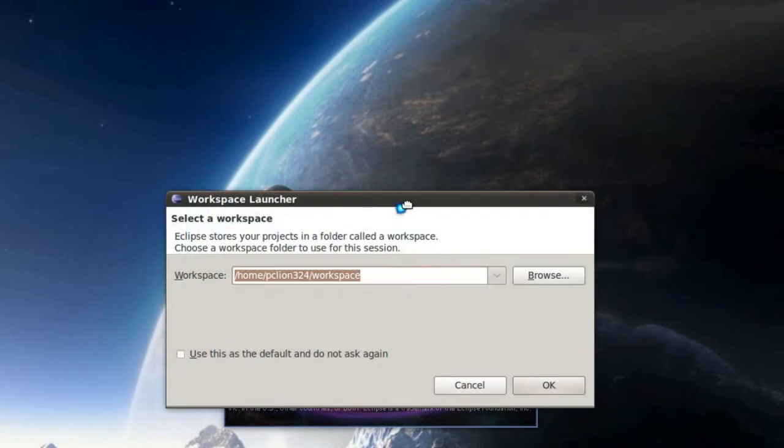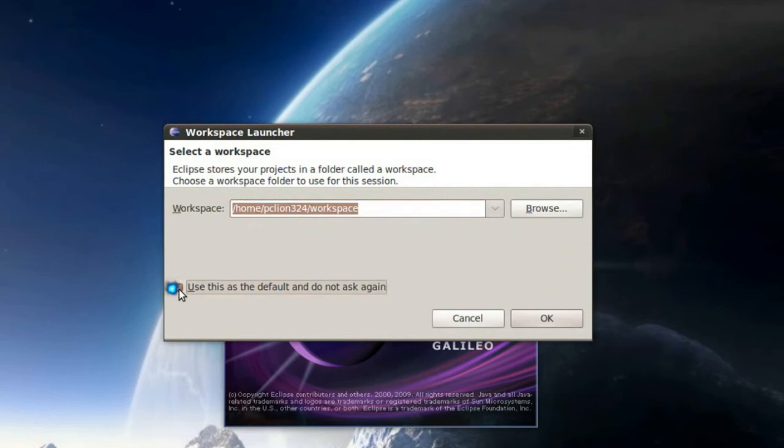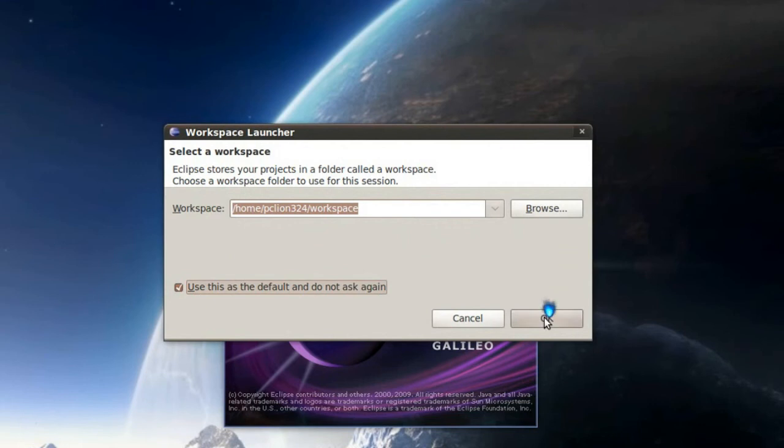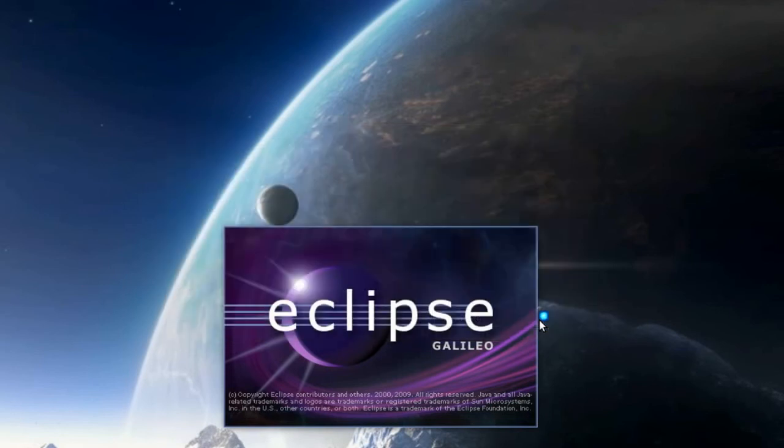First thing it's going to do is it's going to ask you where do you want to keep all your files and what it calls a workspace. I'm simply going to select the default location and click Use This As Default and not to ask again. When you're creating a project, you can pretty much tell it wherever you want to save it to. So there's no need to actually change the workspace folder. So I'm going to leave it there and click OK.